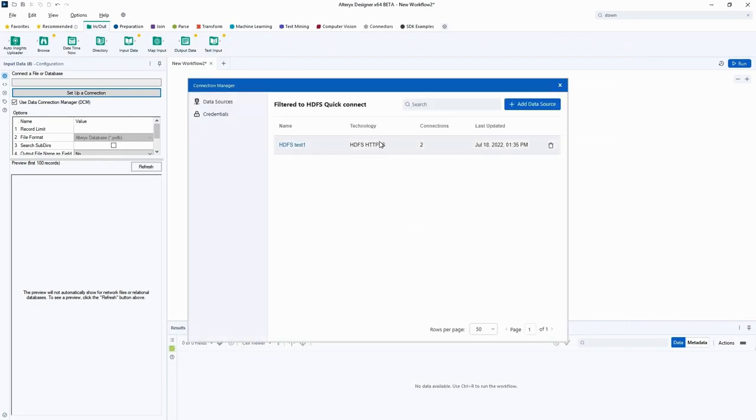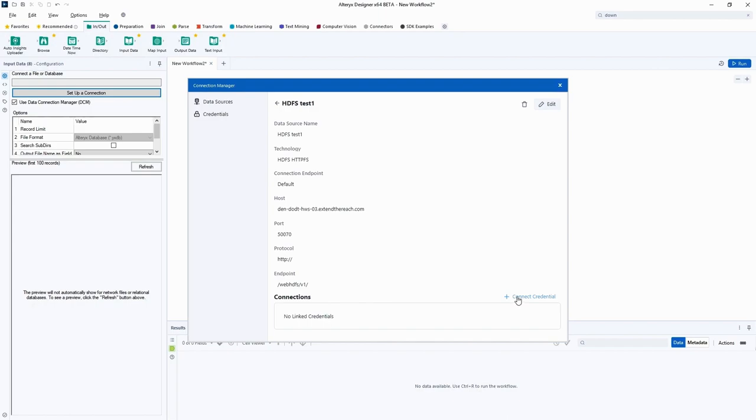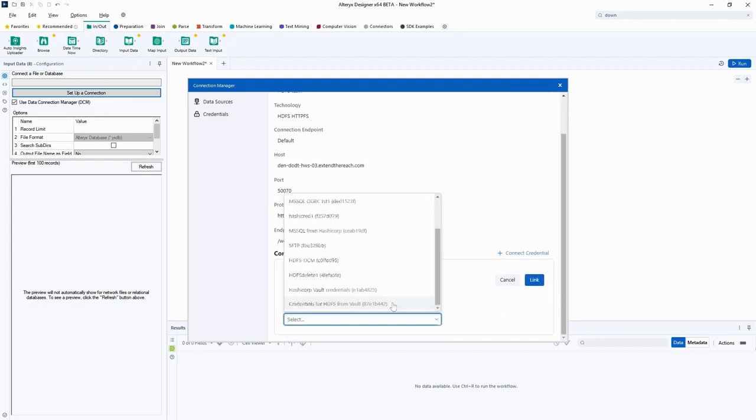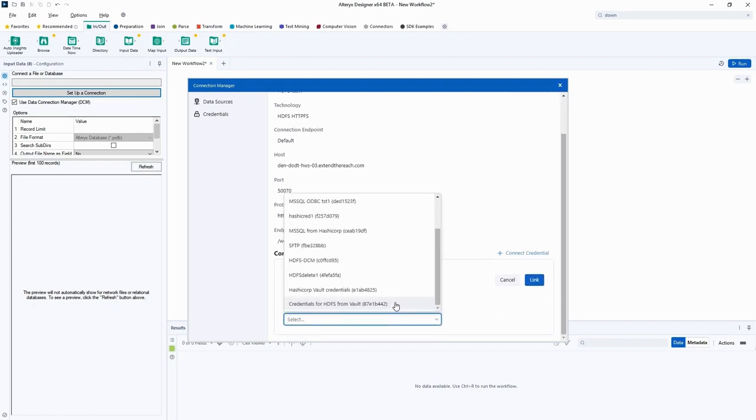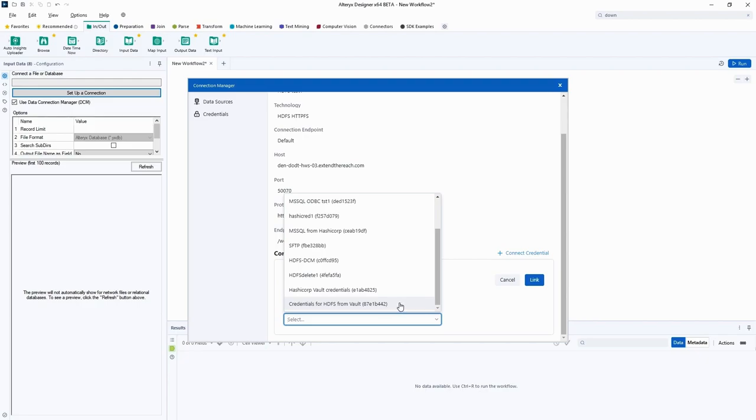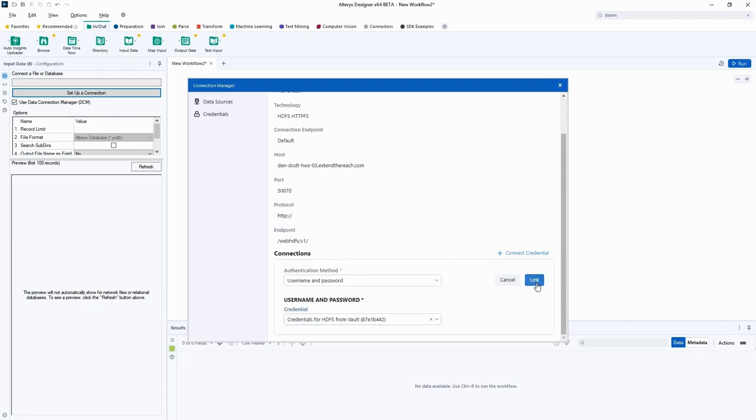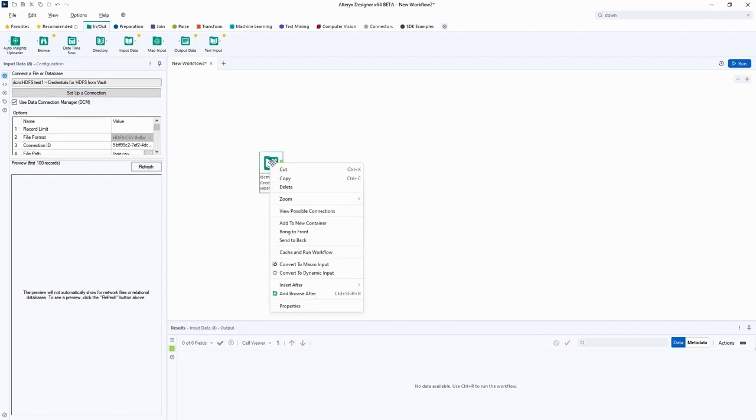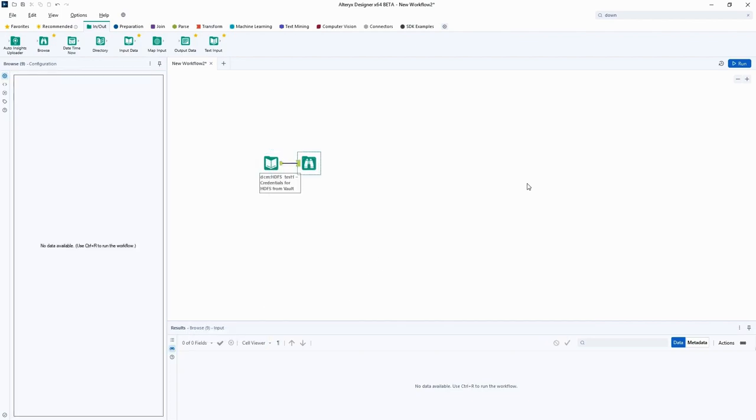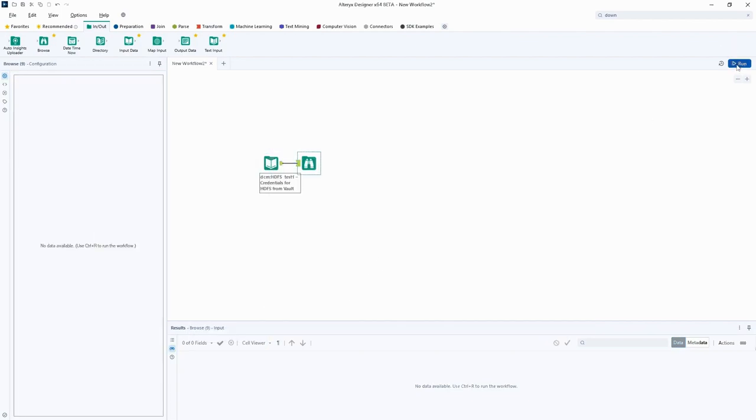Now all we need to do is match our new vault credential to our Hadoop data source. To do this, click Connect Credential and select our newly created vault credential. We'll press link and this will form our new connection. Adding a Browse will show us the data we've connected to using our secure credentials in vault.